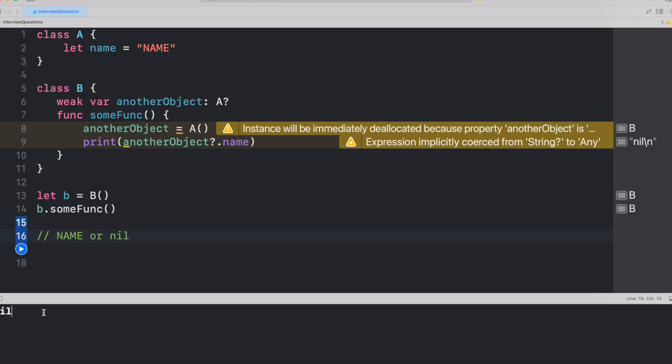Well, the concept is pretty straightforward and you could see here in the playground as well, we got this warning that instance will be immediately deallocated because property anotherObject is weak.